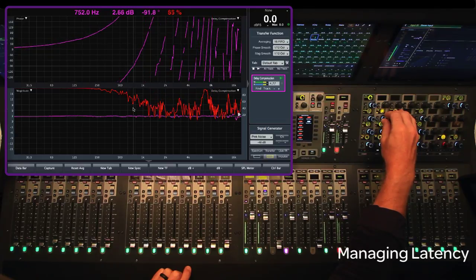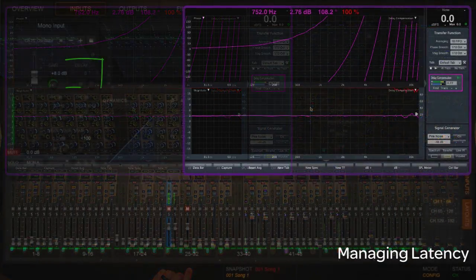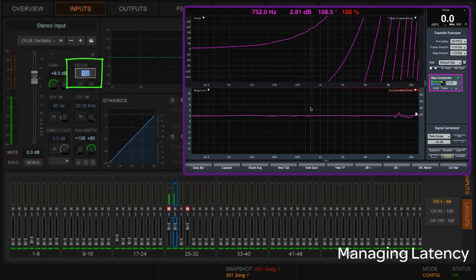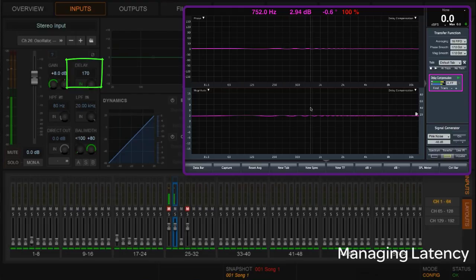Going back to that input, I'll start adding some delay and watch it come right into play. After a bit of adjustment, it looks like about 170 samples — there we go. I had to add 170 samples to the stereo input to get back to a flat phase response. Now I know those two inputs, even though they have different path lengths on their inserts, are going to exit the console at exactly the same time. This is an important concept for mixing music — keep all inputs exiting at the same time with latency as low as possible.